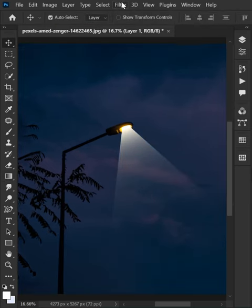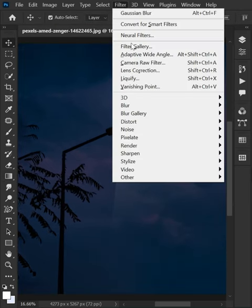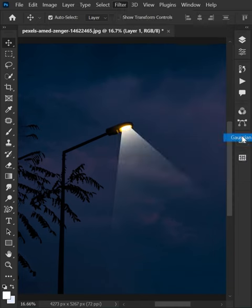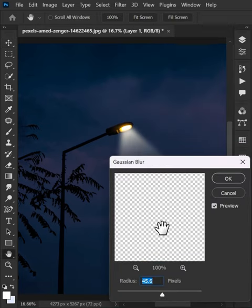Now go to the Filter menu, then Blur and Gaussian Blur. Write the value you want and hit OK.